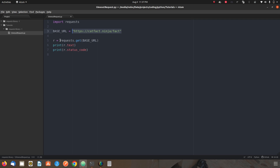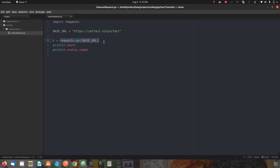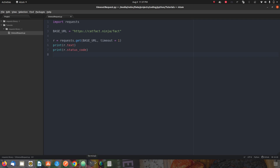Otherwise, it should timeout — it should not just keep on requesting or trying to get the data for an infinitely long time. For that we have something called timeout. In our get() call I can pass timeout as a parameter and specify the amount of time in seconds — let's say 1 second. So my code will try to get the response in 1 second; if it can, great, otherwise it will raise a timeout error.